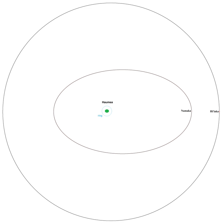At first it had gone by the nickname Rudolph by its discovery team.